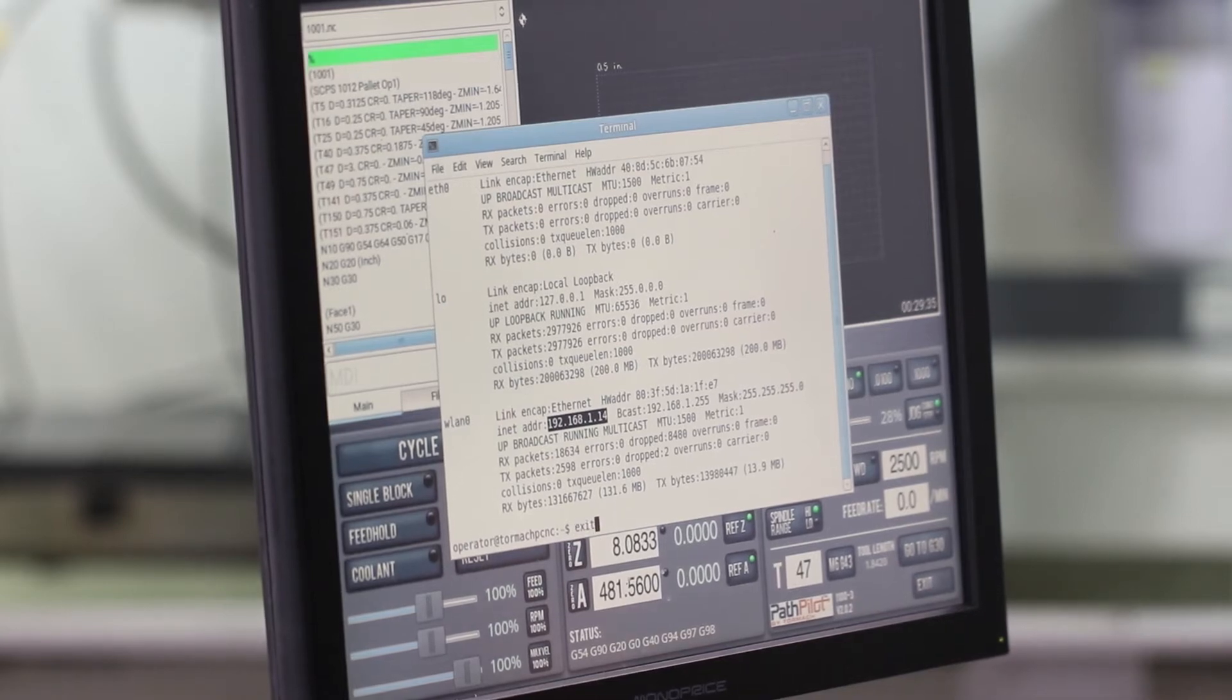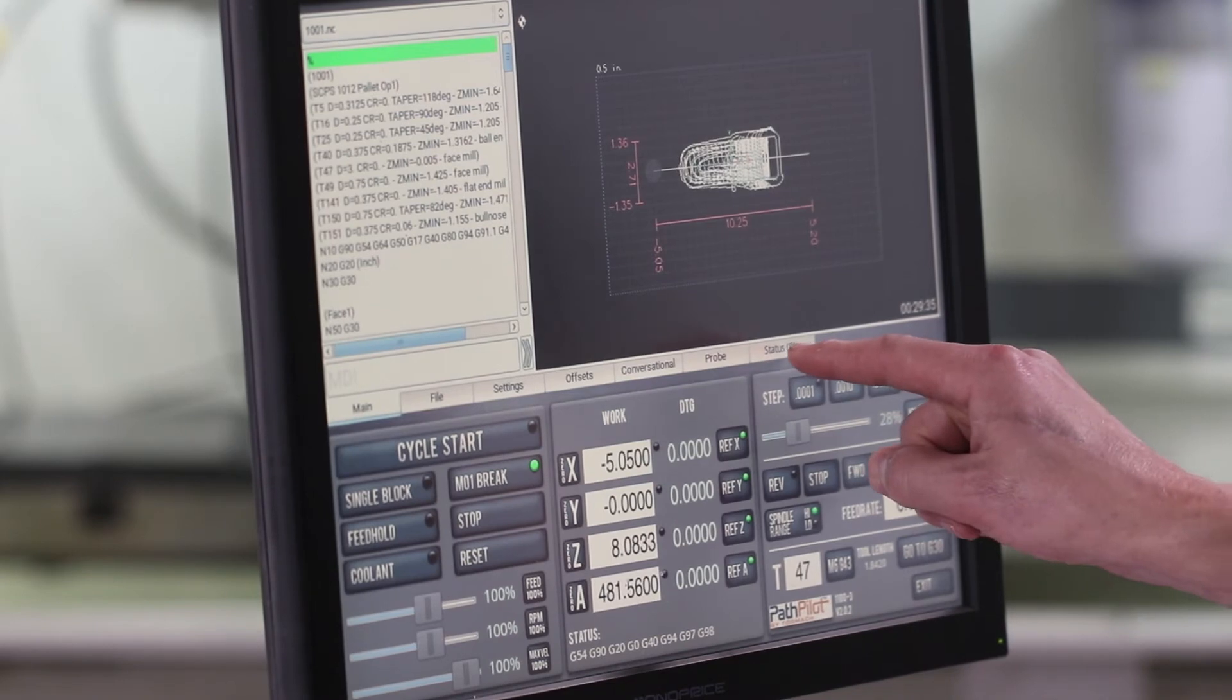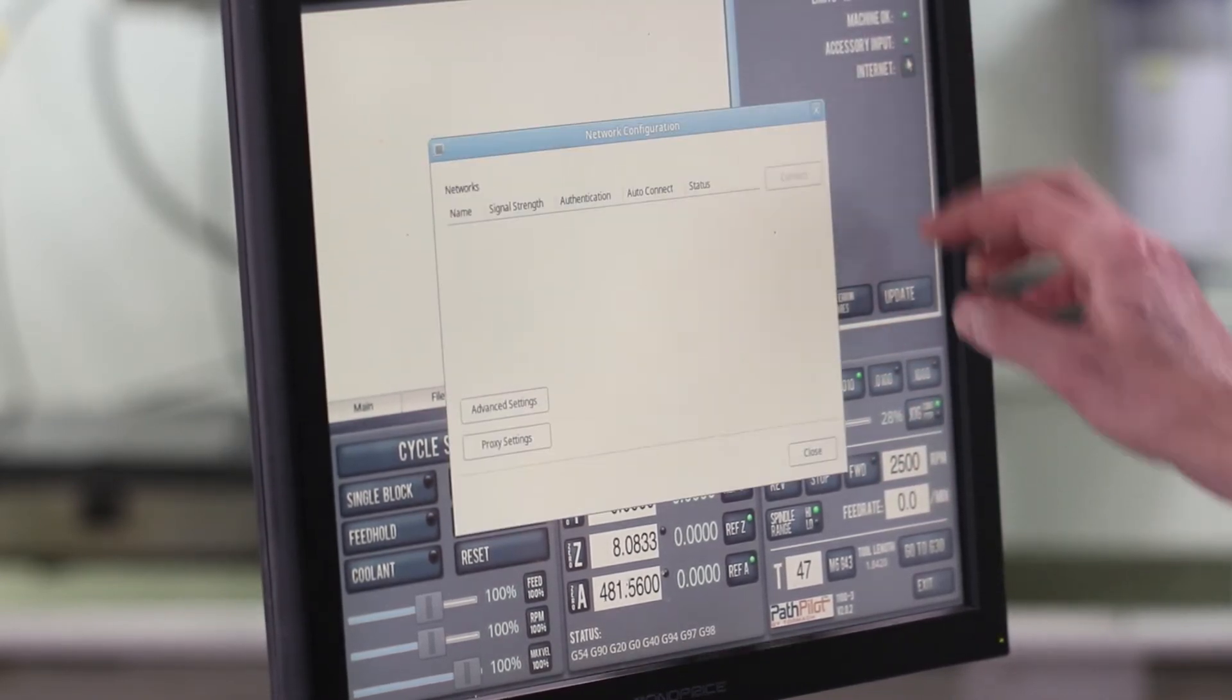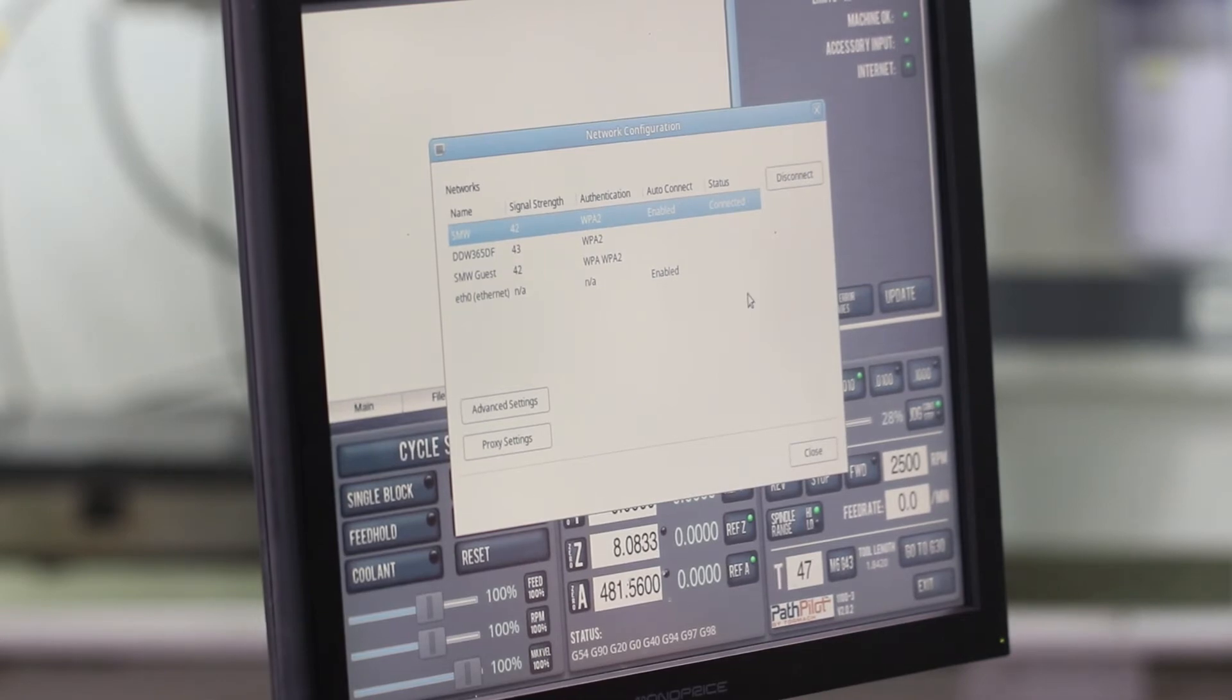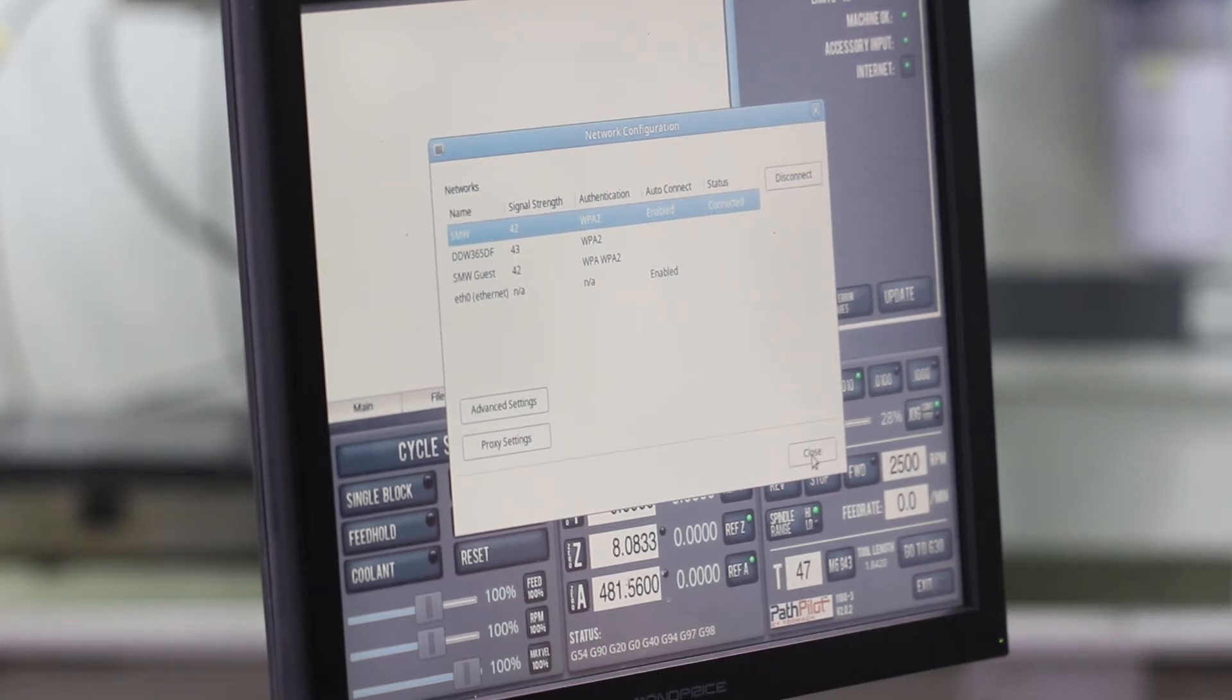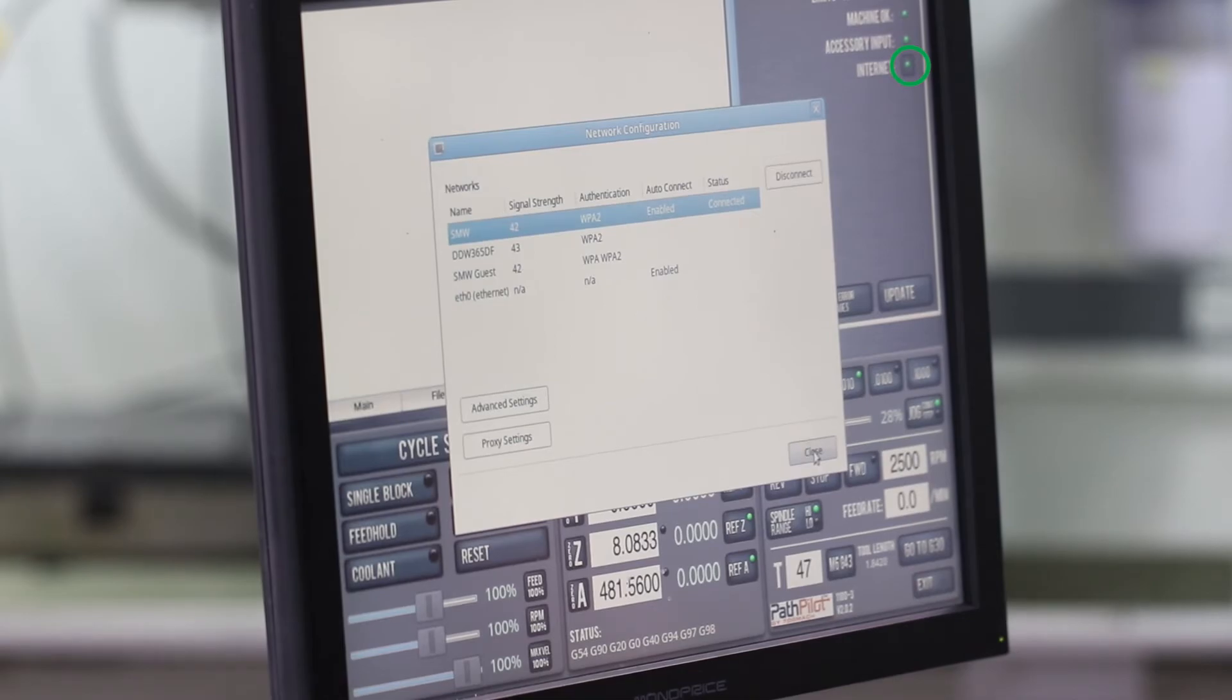Now you need to have your PathPilot computer hooked up to the Internet. To do so, click on Status, click the Internet button, and we've got the Tormach USB Wi-Fi chip, which works great. I am also a big fan of wired networks, especially in the shop environment. But either way, it's got to be on the Internet or network, and you know that with the green light next to Internet.